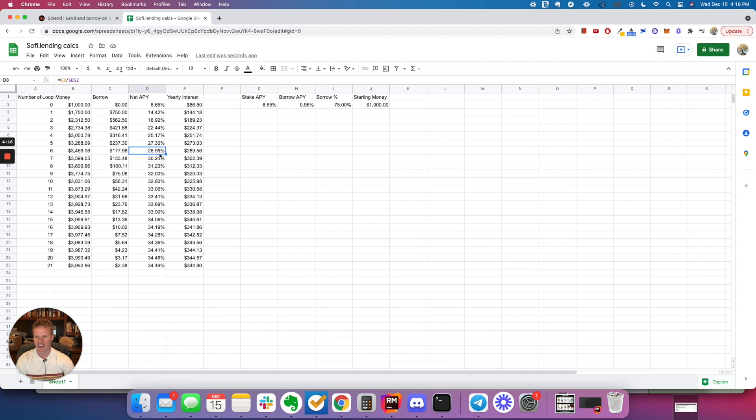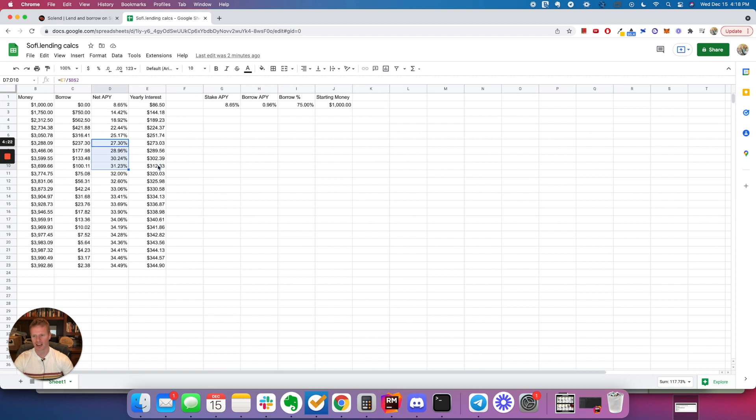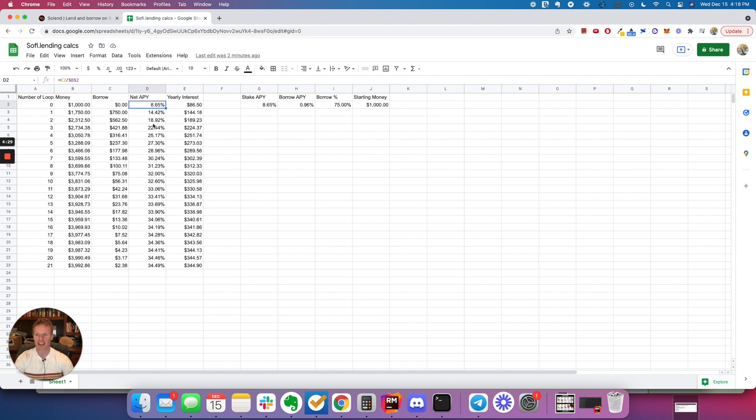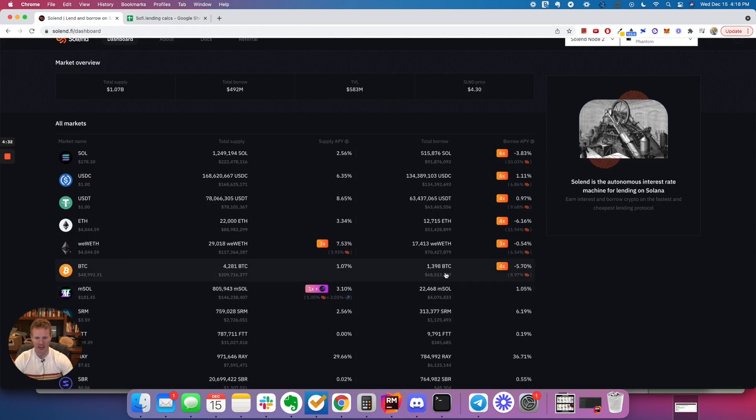At some point here, it might not be worth it because it is quite a bit of work. Each time you do this, to do eight loops would probably take me half an hour probably just to keep doing it. So maybe I'd stop here at the 27%. But you can get this 27%. And there's a couple other things.